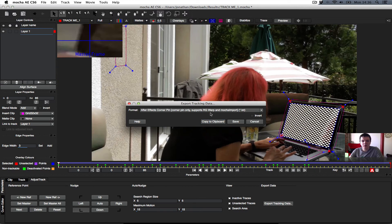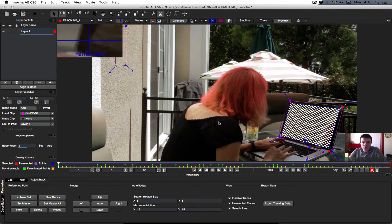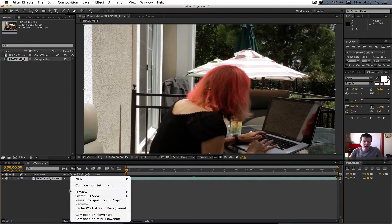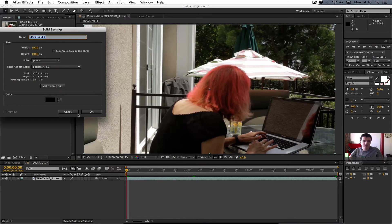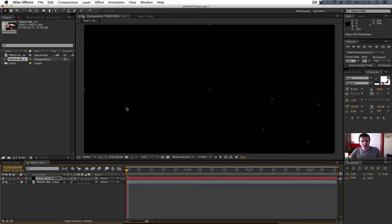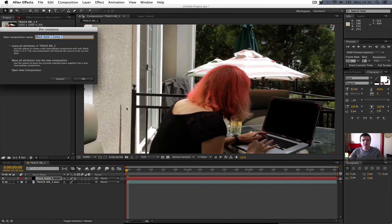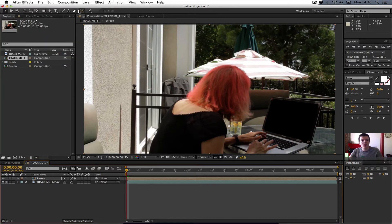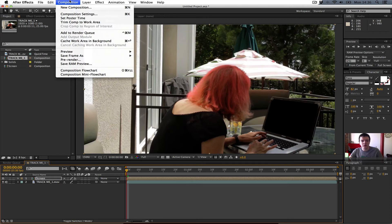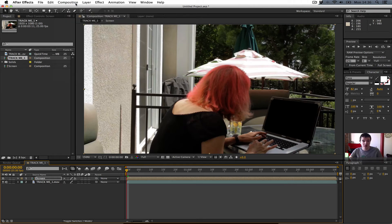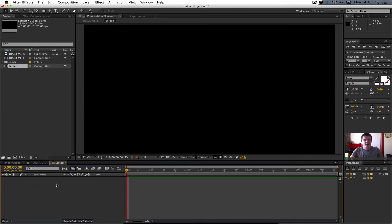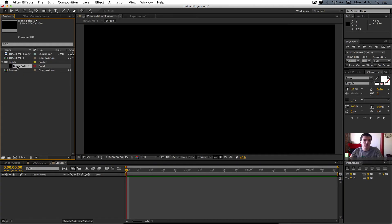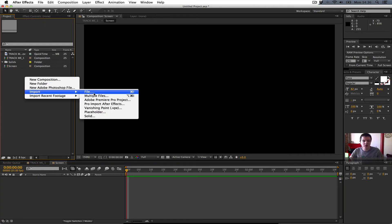Okay, so what we want to do now is take out the corner pins and load up After Effects. Create a new solid, load it above the footage, and paste the corner pins on. Then pre-compose the footage — call it 'screen'. You can pre-compose through a few different ways: it's Command+Shift+C on Mac, Control+Shift+C on Windows. Then delete that solid — it's no longer required. And we have a perfect corner pin.